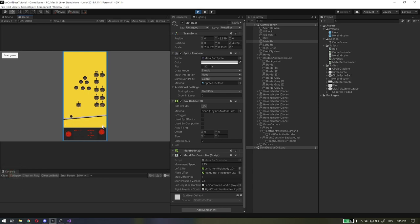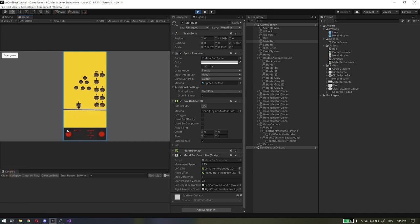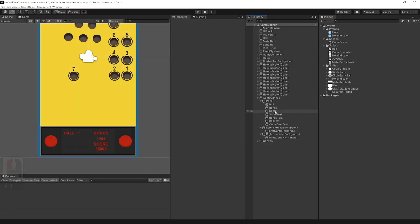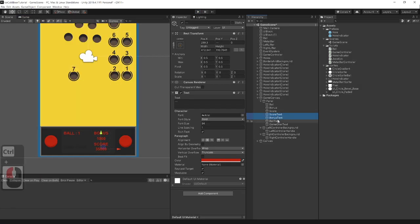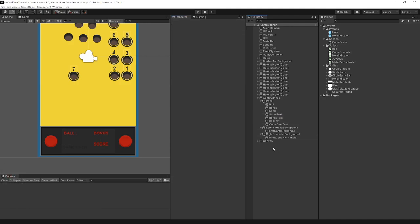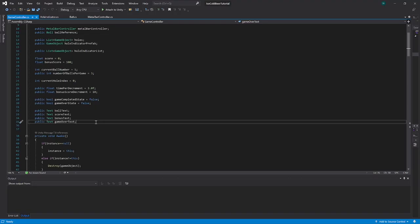To make this more interesting, we will make the score, ball count, and game over text go on and off when the game starts or when we lose all balls to activate game over text. So we need to add some variables and functions to code. Select ball, bonus, and score text and make the text fields empty so they are off. On the game start reset function will activate them.